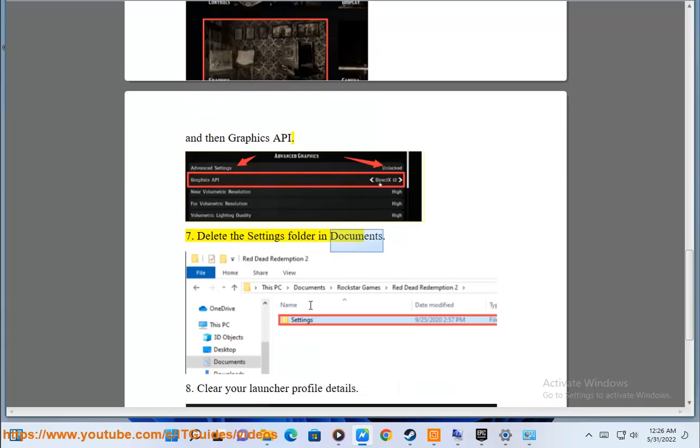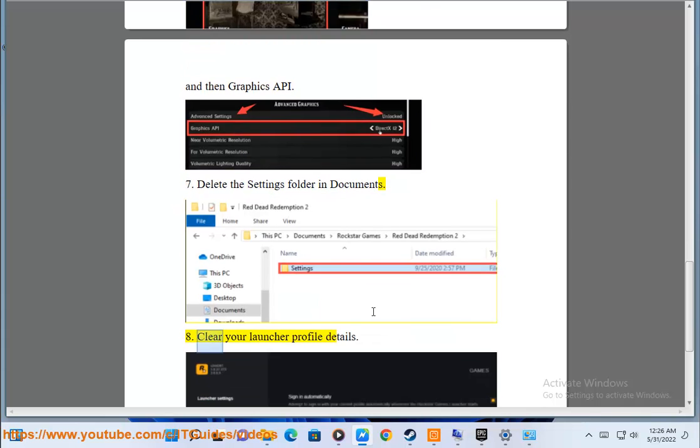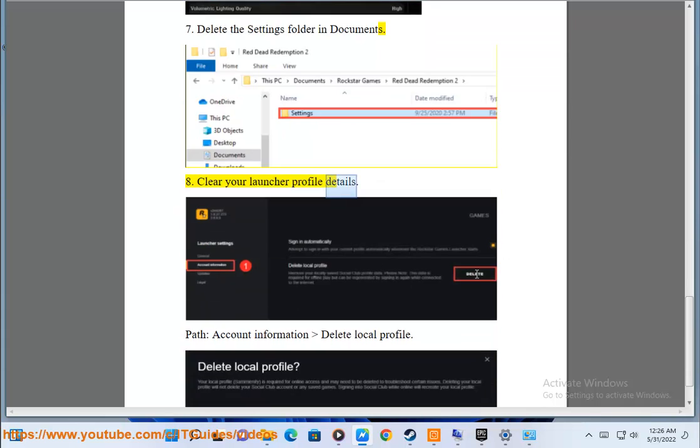7. Delete the Settings folder in Documents. 8. Clear your launcher profile details. Path: Account Information > Delete Local Profile.